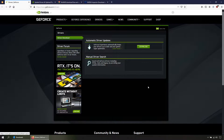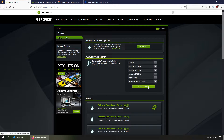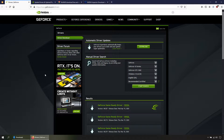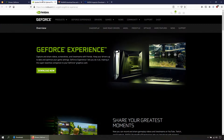Close the type, select the series, the model, the Windows version, the language, and always choose recommended. Click Search and here you have the latest version, always at the top. In case you want to use GeForce Experience, go to this page and hit Download.